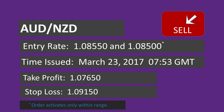Our asset is the Aussie vs. New Zealand pair. Our estimated entry rate is 1.08550 and 1.08500. Our estimated profit target is 1.07650 and our estimated stop loss is 1.09150.